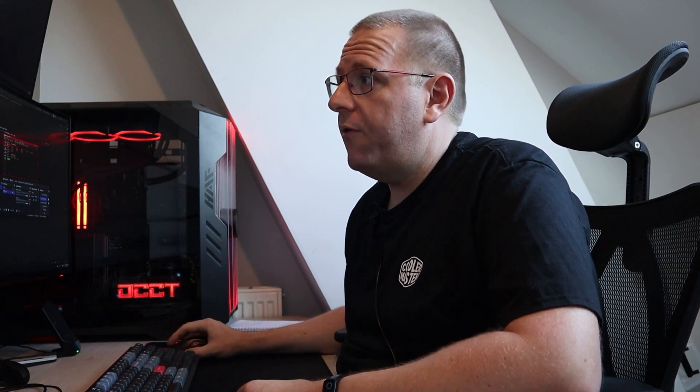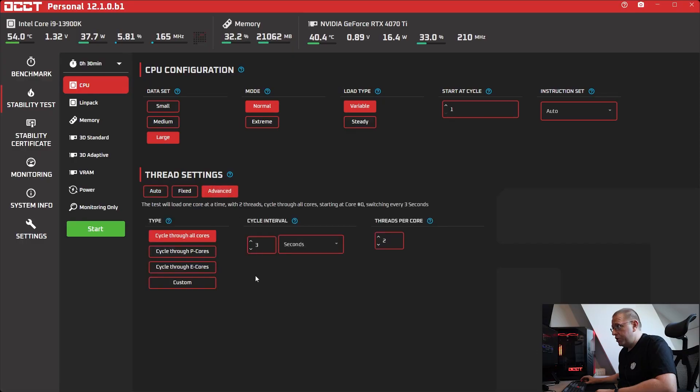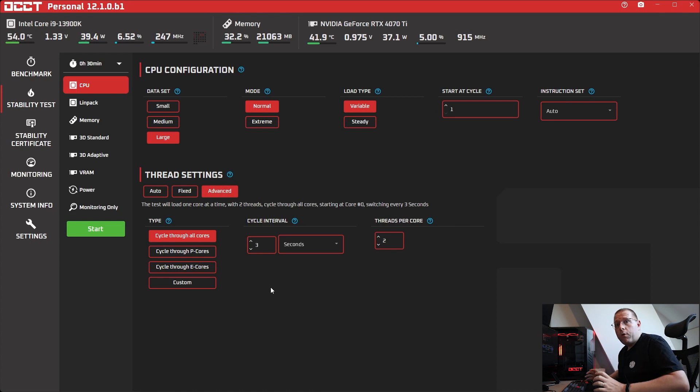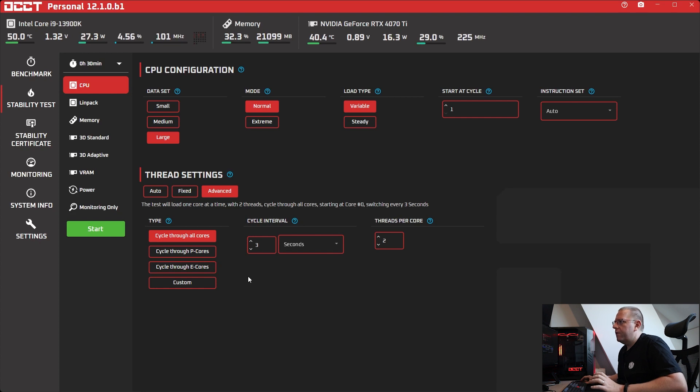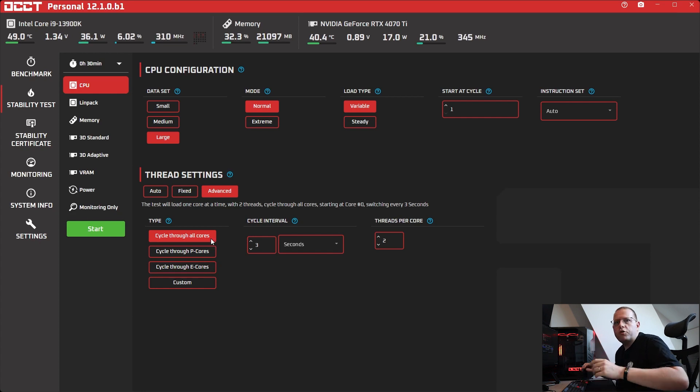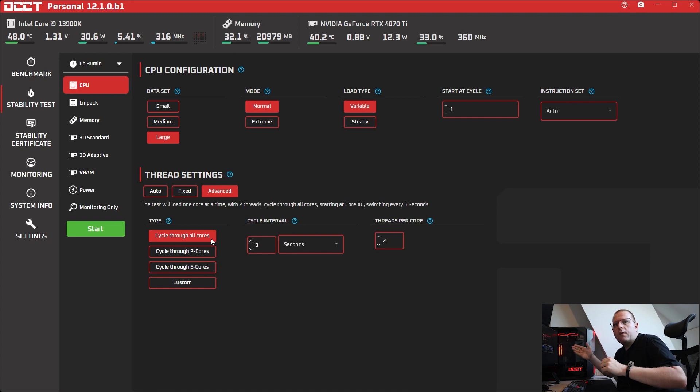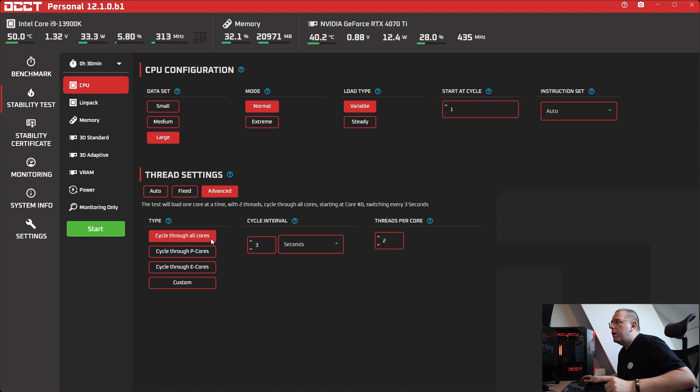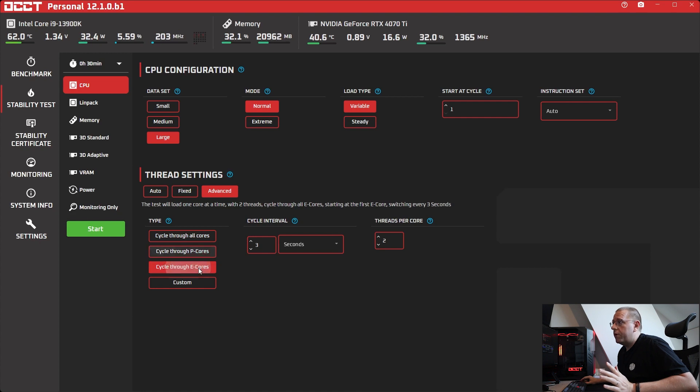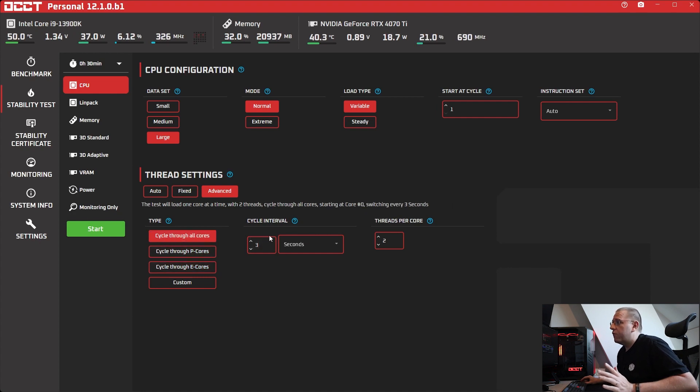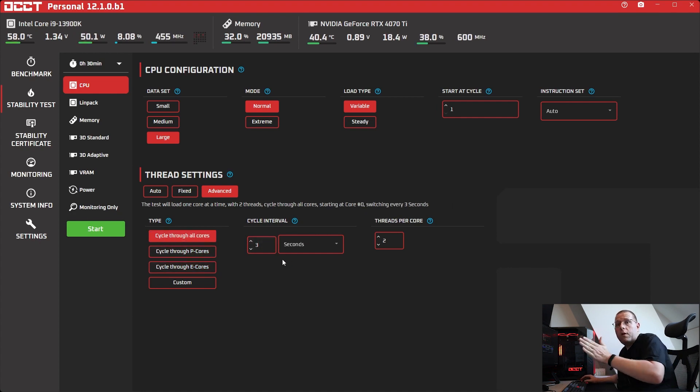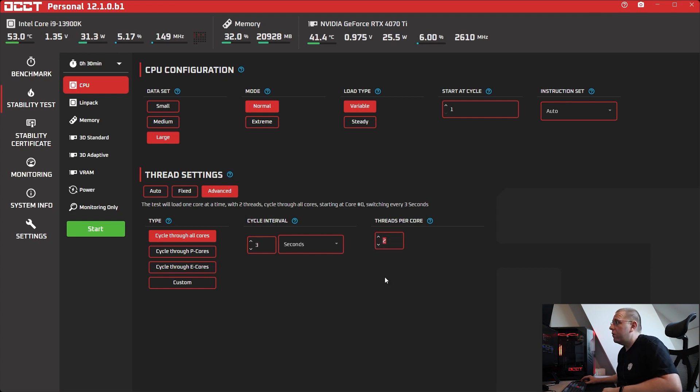The next major feature of OCCT is in the CPU test. I revamped the advanced thread section. It's easier to use and more powerful than before. Basically you will now have shorthand so that you can tell OCCT to cycle through all cores, which will test each core in quick succession, like 0, 1, 2, 3, 4. Cycle through P-Cores or E-Cores if your CPU supports those kinds of architecture. At which interval the test will cycle, will switch forward the test, and how many threads per core you want to run.